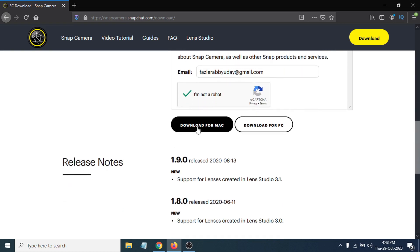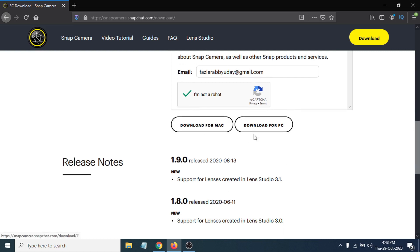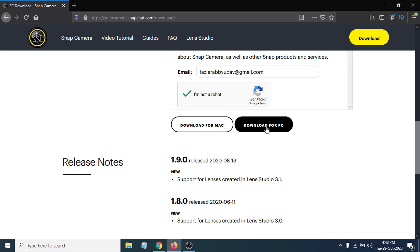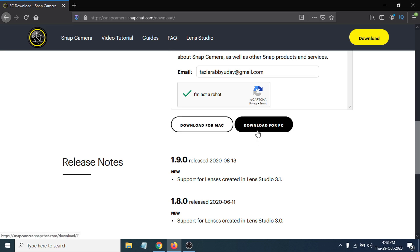After clicking 'I'm not a robot,' you'll see options to download for Mac or download for PC. If you have Windows 10, click 'Download for PC.' If you have a Mac, click the Mac version. I have Windows 10, so I'm going to click 'Download for PC.'